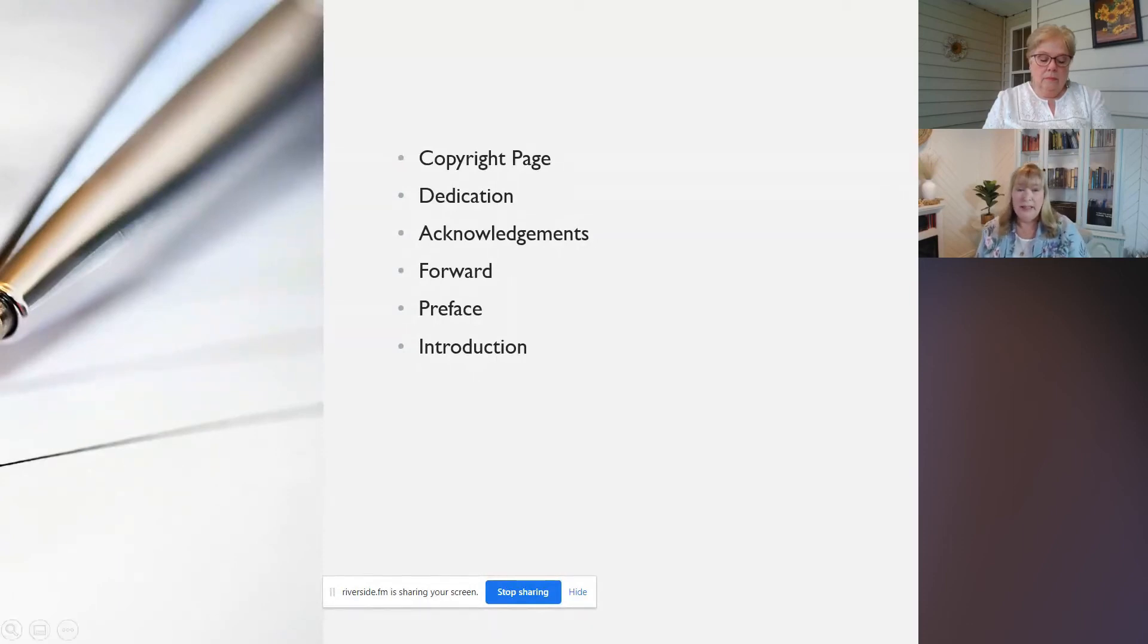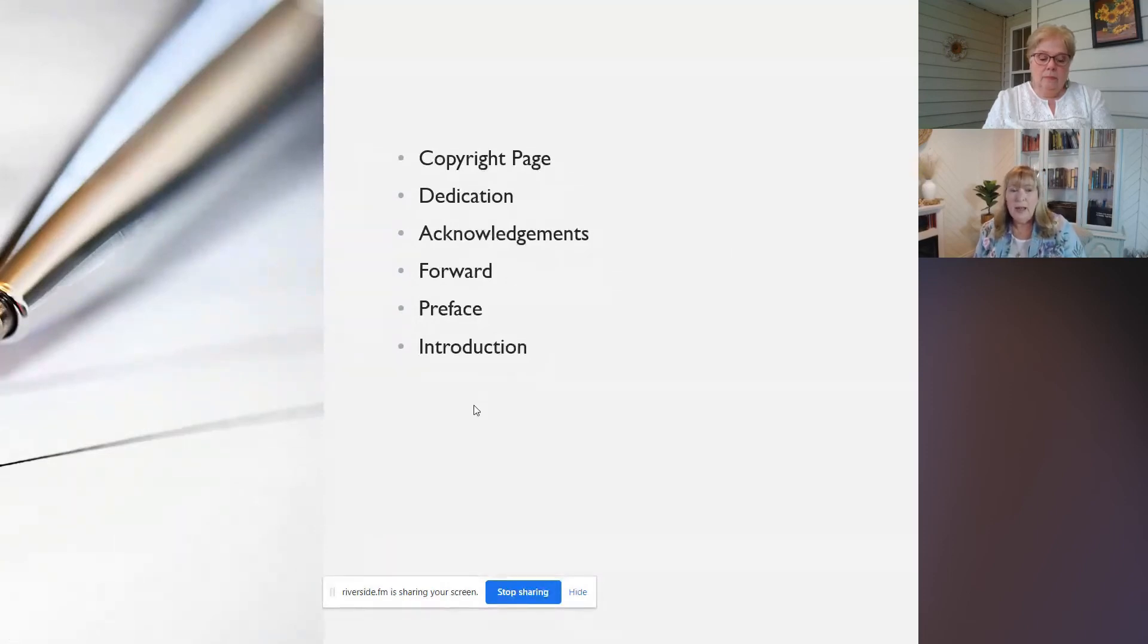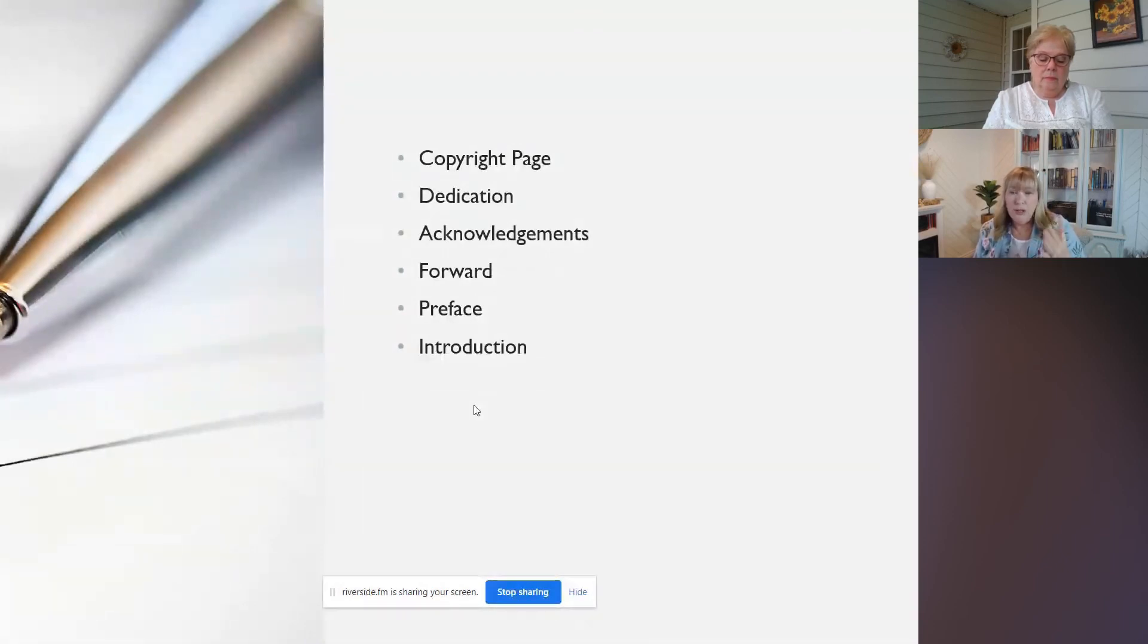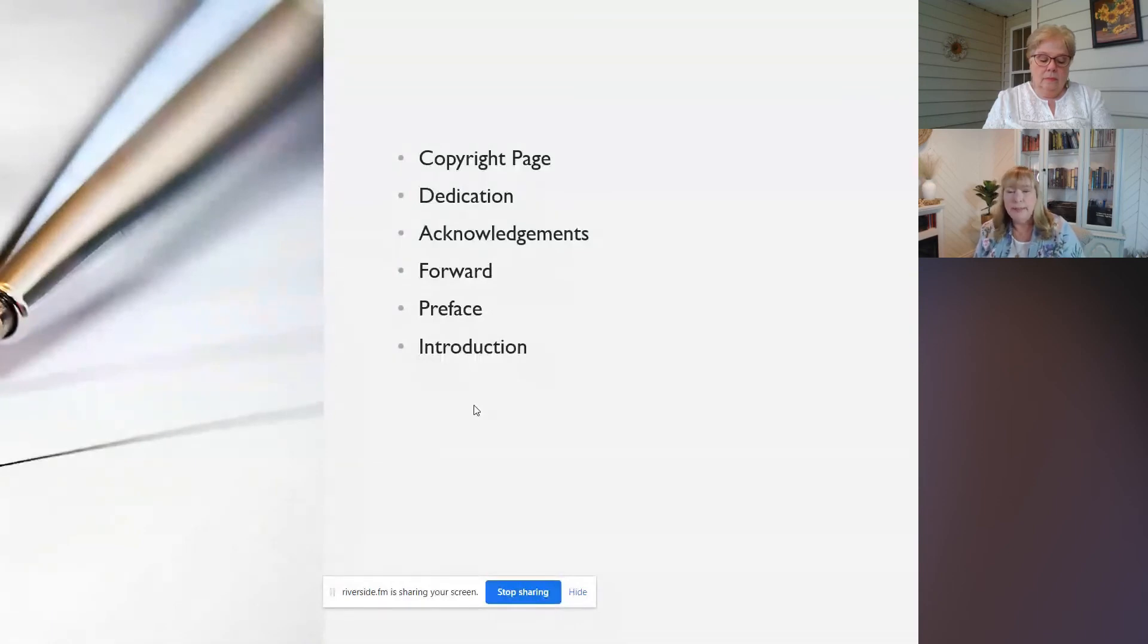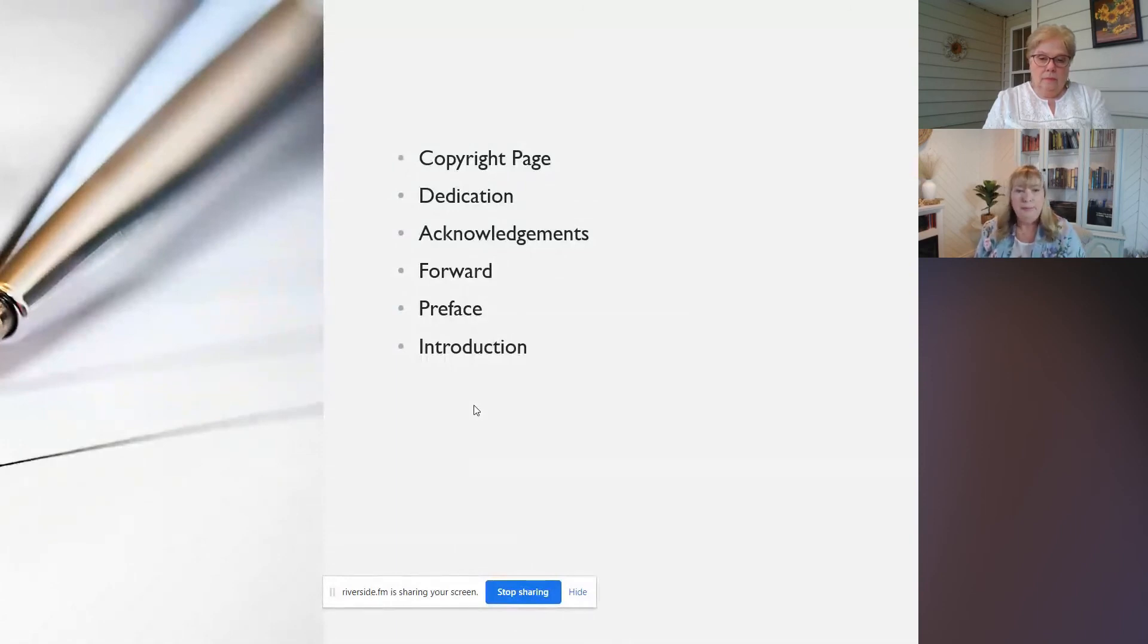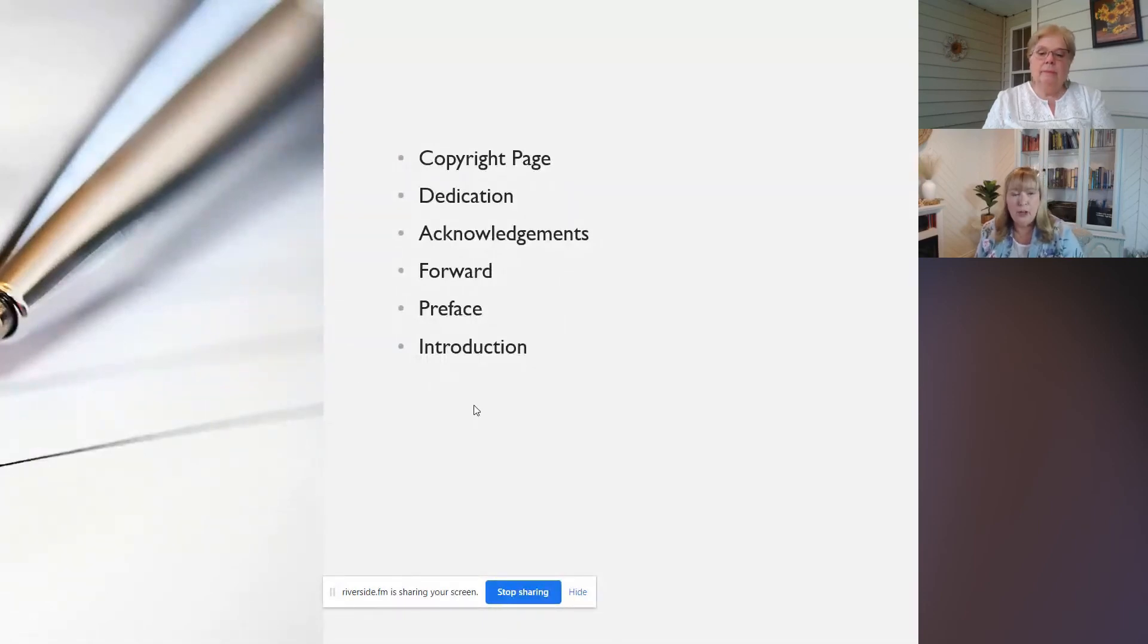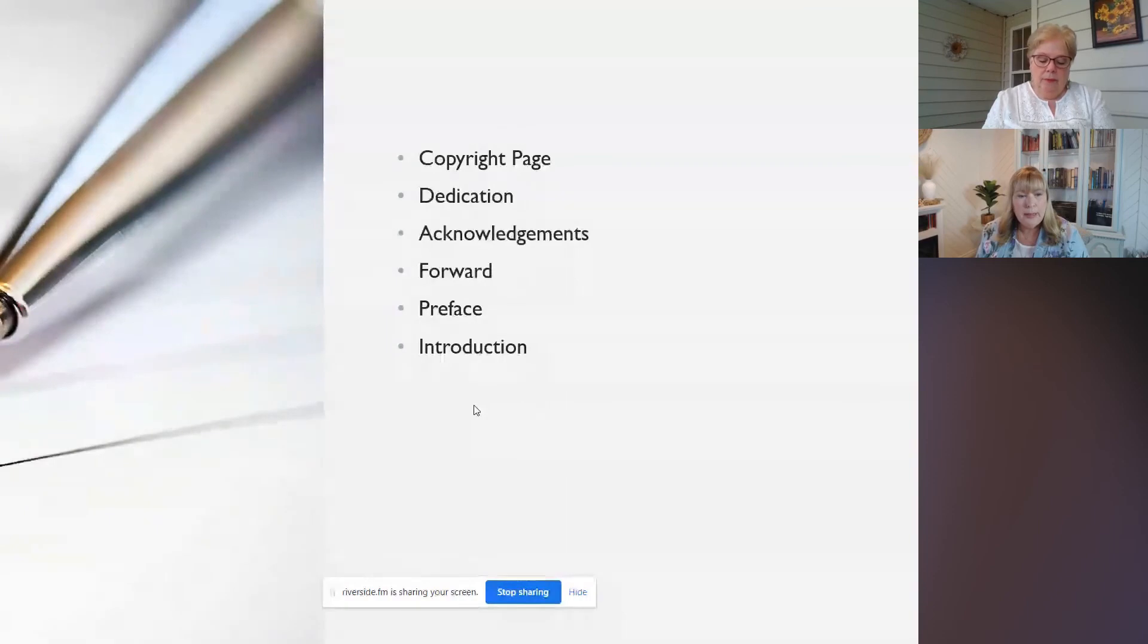So those are basically the front matter of our book. And so you don't necessarily need all of these things. You can pick and choose which ones you want to include. And then generally after any of these, that's when your table of contents would come into play. So I would probably put table of contents after the forward actually, and then your preface or introduction would probably follow after that.